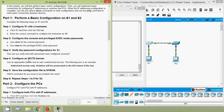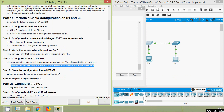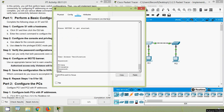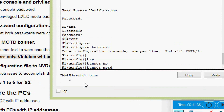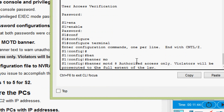Step four: configure an MOTD banner — that is, Message of the Day banner. Use appropriate banner text to warn against unauthorized access. Example text: 'Authorized Access Only. Violators will be prosecuted to the full extent of the law.' We go to 'configure terminal', then 'banner motd', enter the message using a delimiter, and end with the same delimiter, then press Enter.